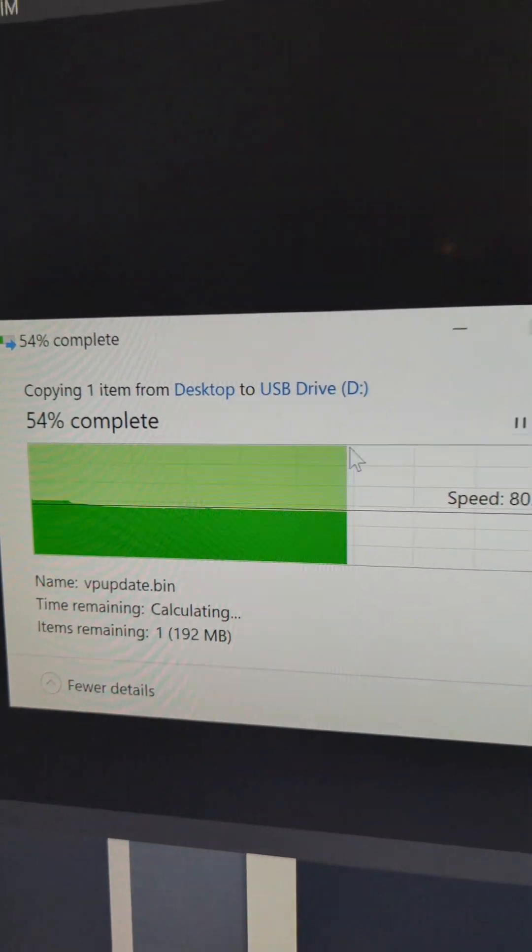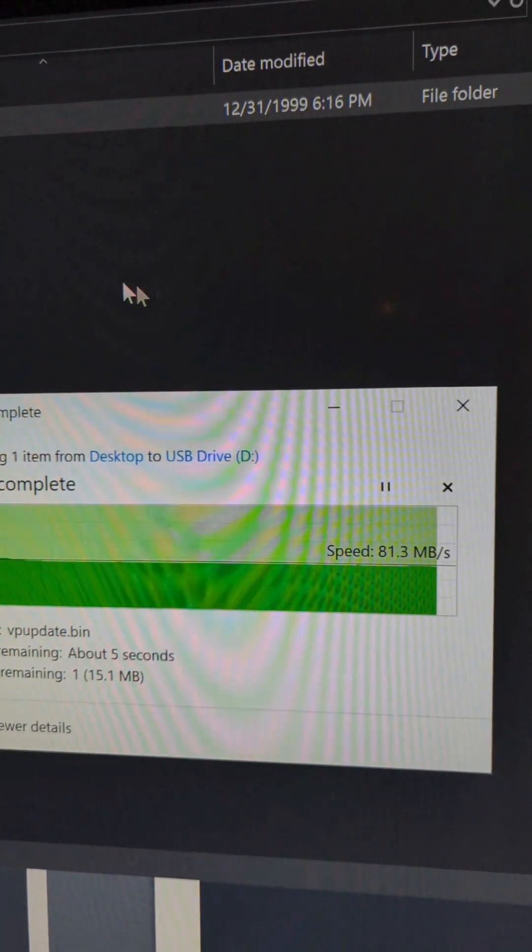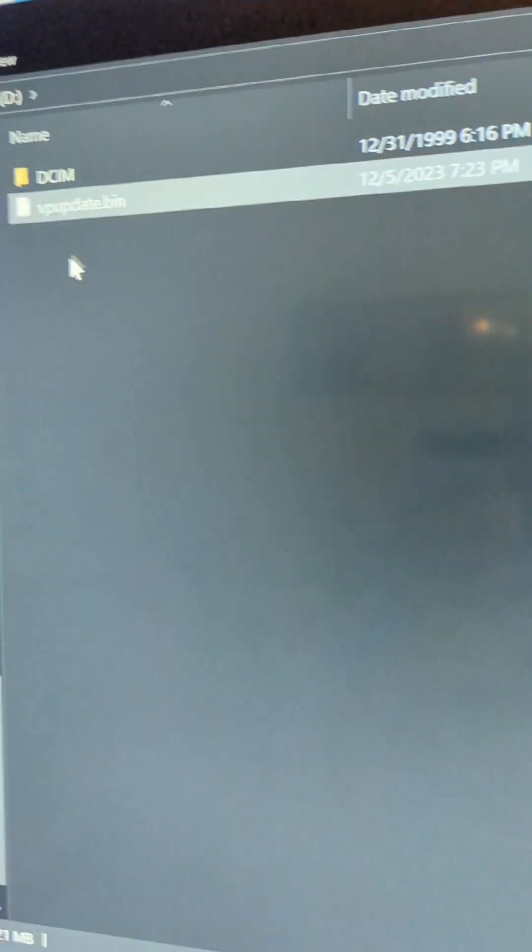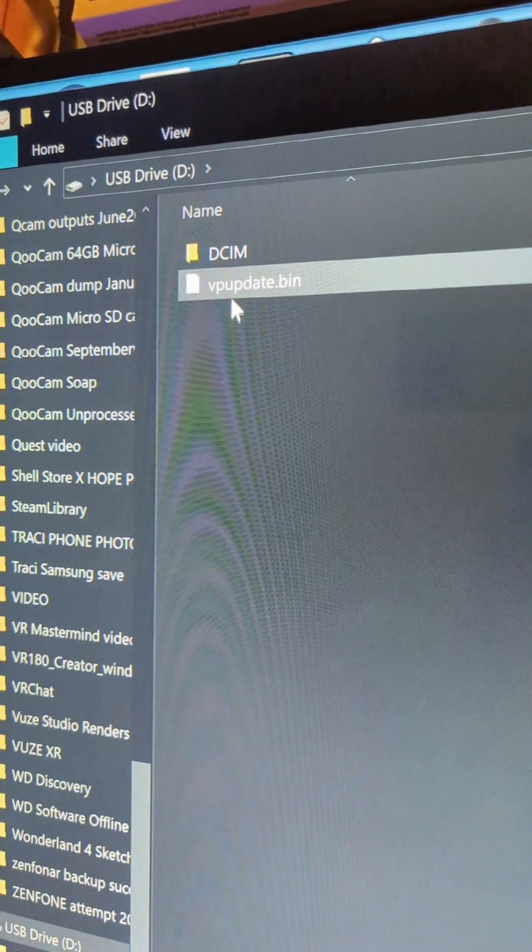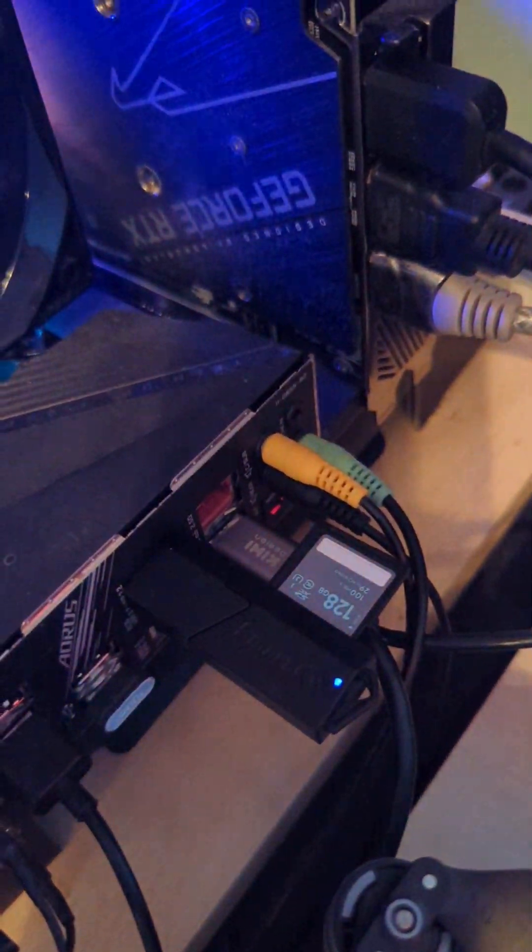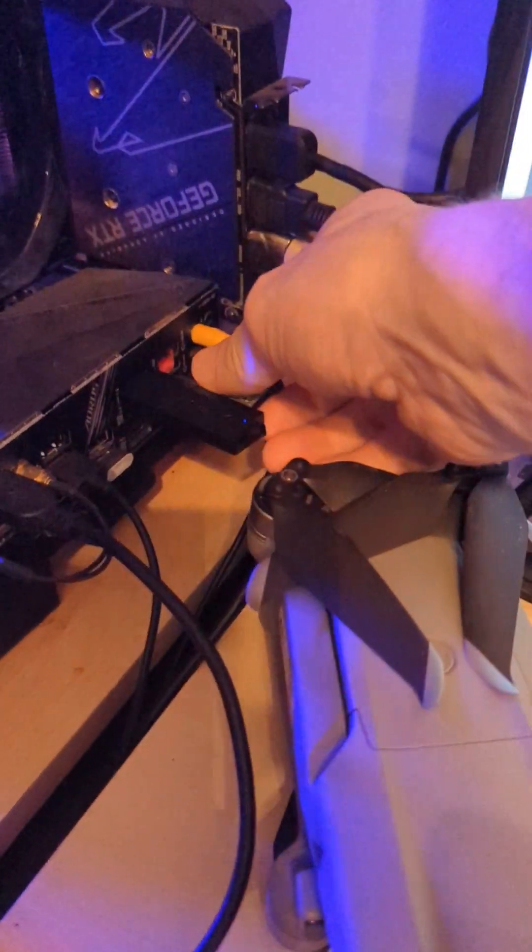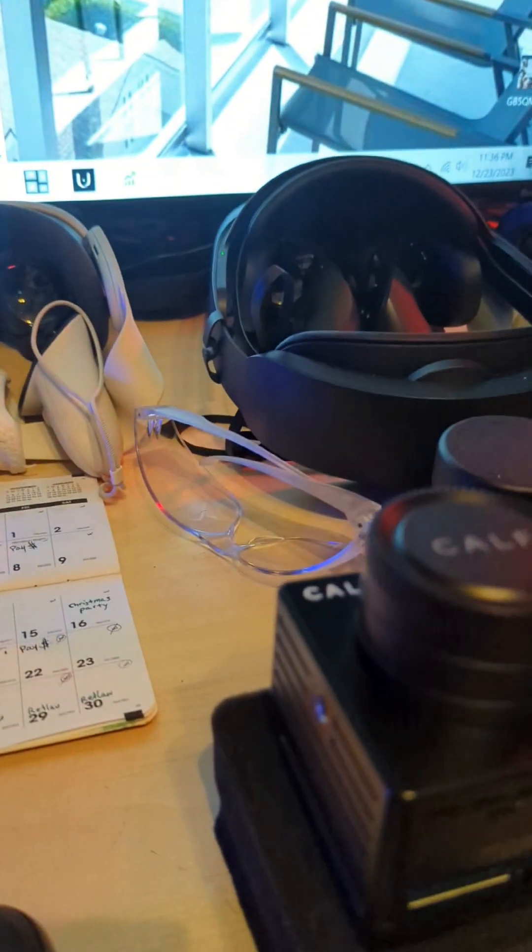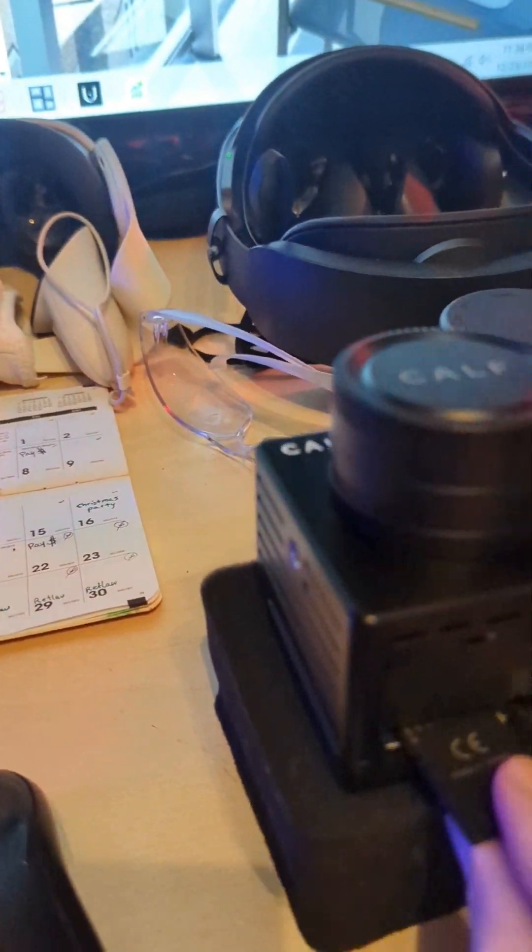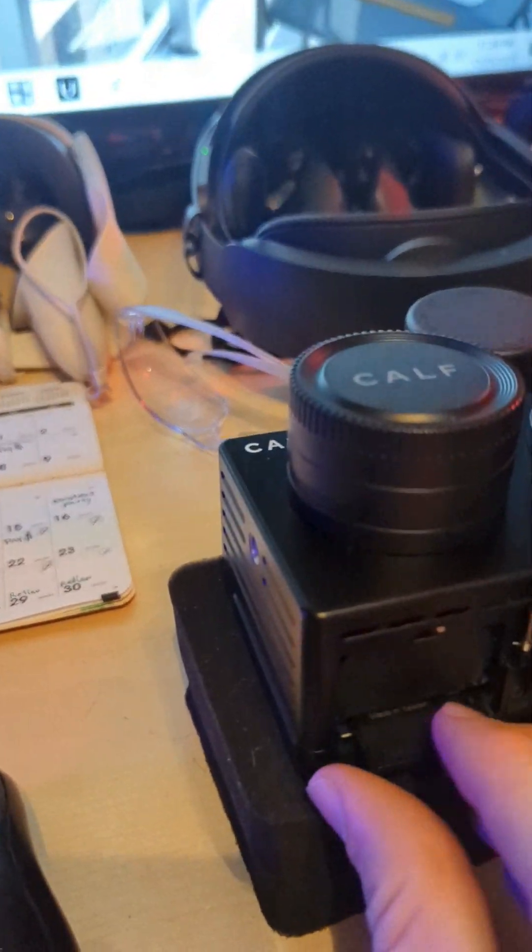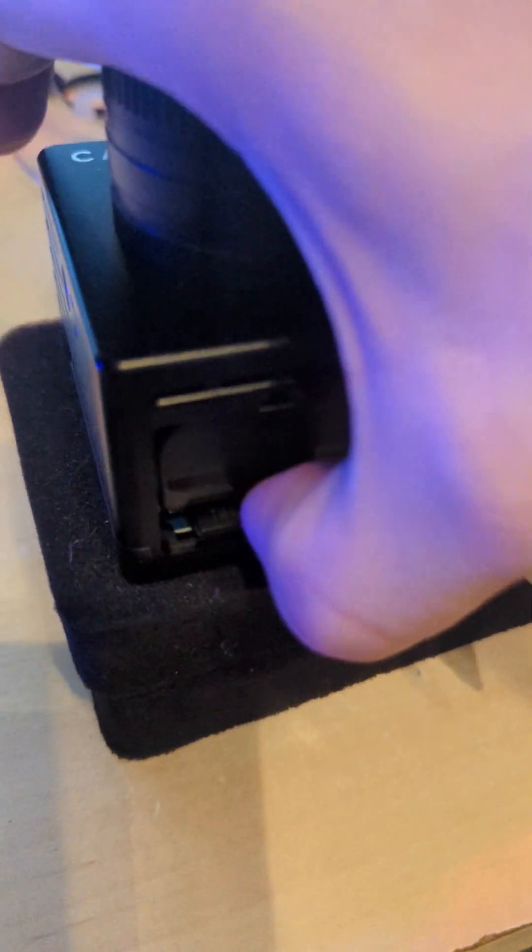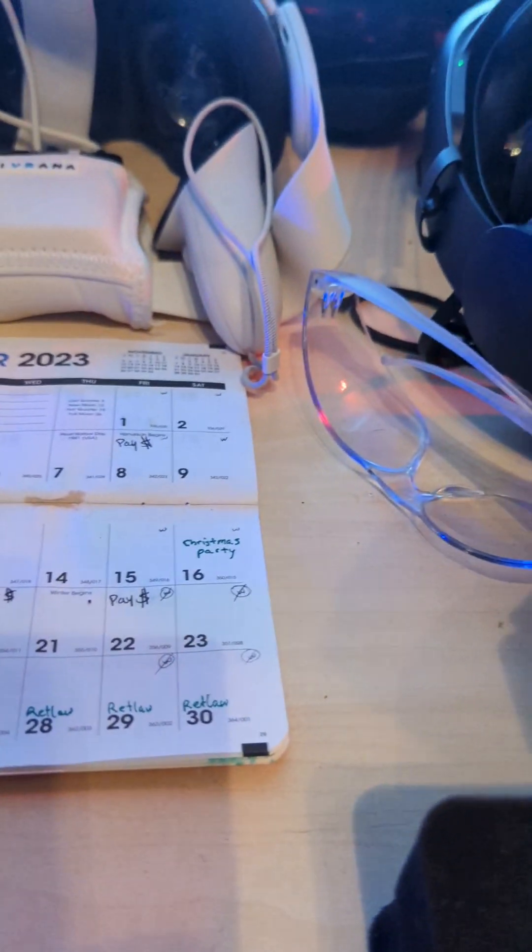So now the firmware update is in the root directory of the SD card. There it is. Now I'm going to pull that out and put it back in the CALF camera. I'll just pull that out of there and put that in right there, and we'll turn it on.